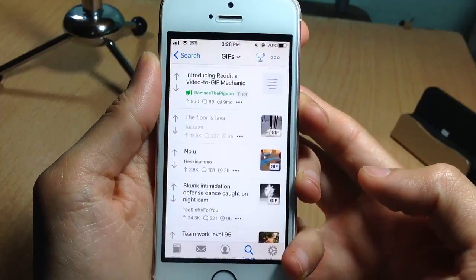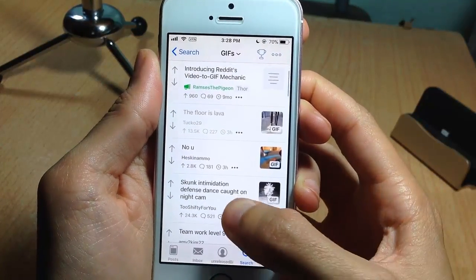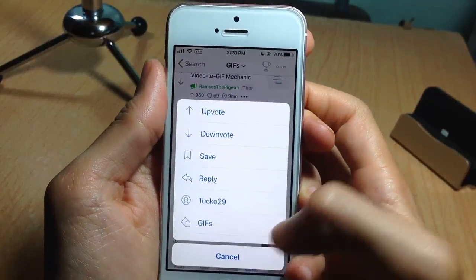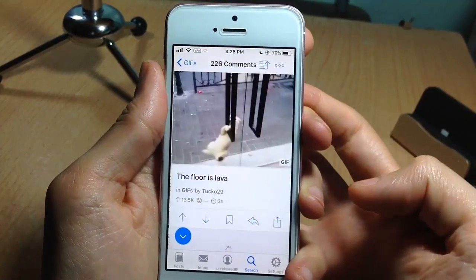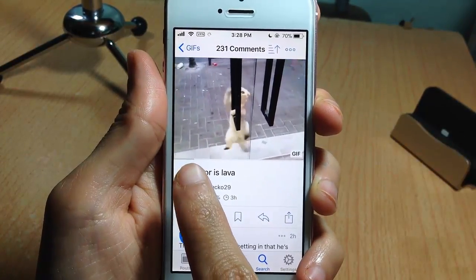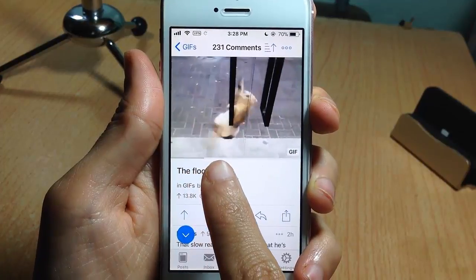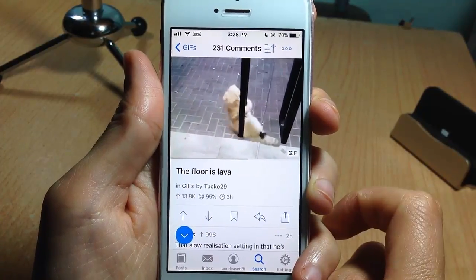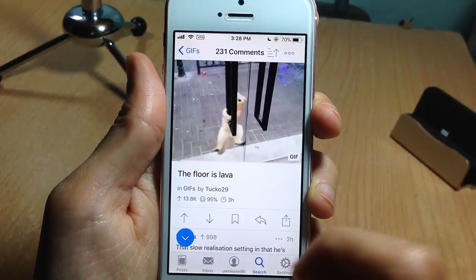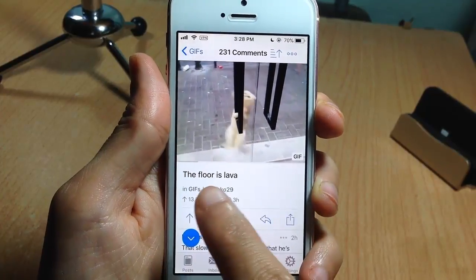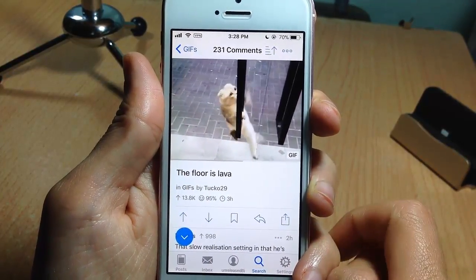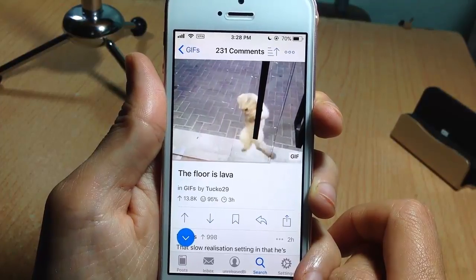You can also notice a progress bar when you play a GIF within Apollo. For example, if you play a GIF, you'll notice a bar that tells you how much time is left for the GIF to finish. It will then play again, and the progress bar will track the length of that GIF.